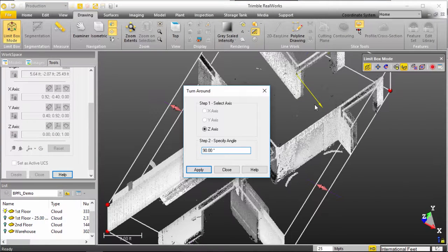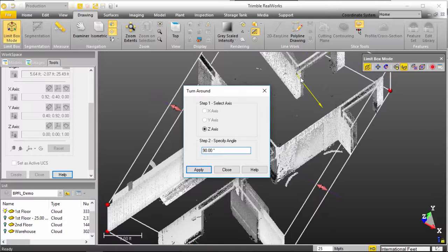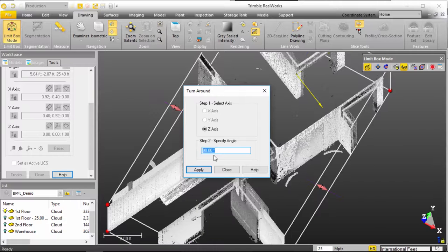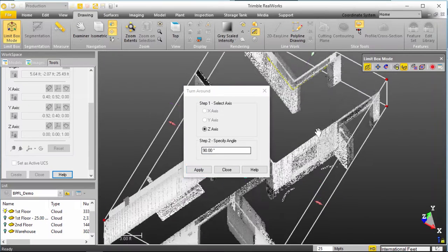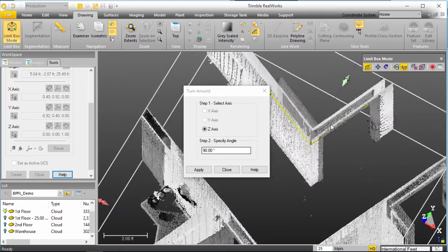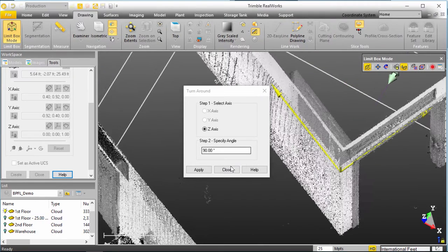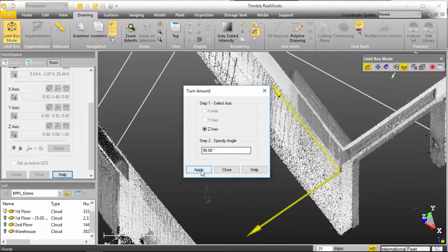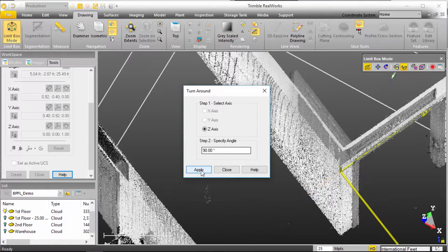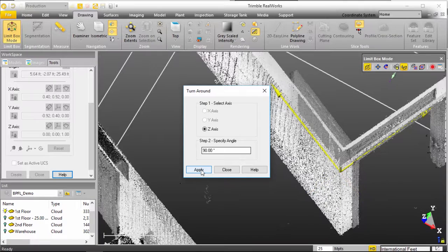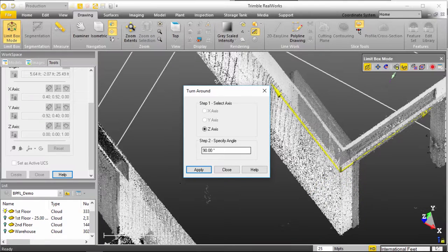I can rotate this, my UCS, around my Z axis and type in whatever angle I want. I'll just utilize the default 90 and I'll click apply and you'll see that it's now rotated. I can continue to hit apply and just set that UCS where I,